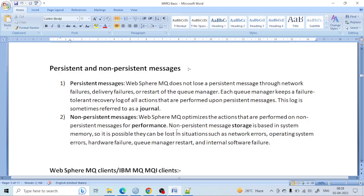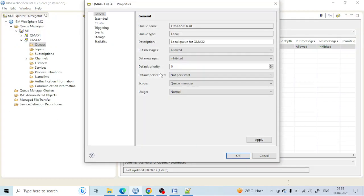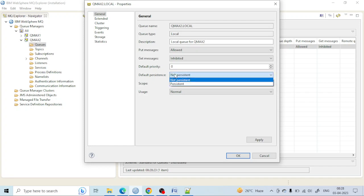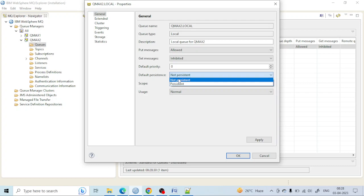Let's start another topic on the local queue. The local queue has another property: the persistent message. If you see here, there is one option for default persistent, one for persistent, and one for non-persistent. It's very important to understand what these mean, especially for the queue.